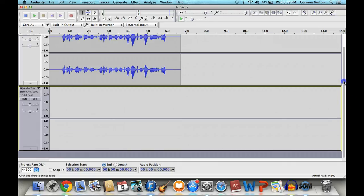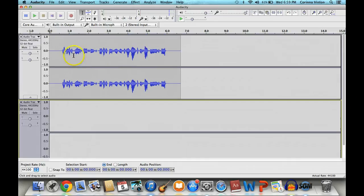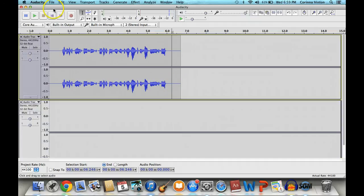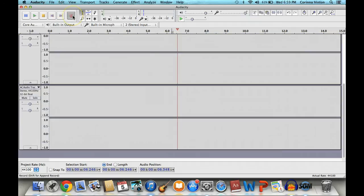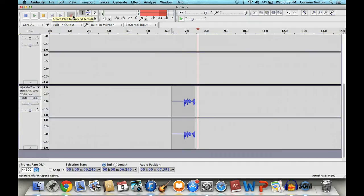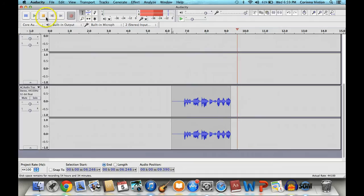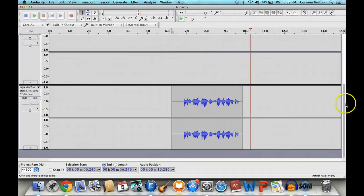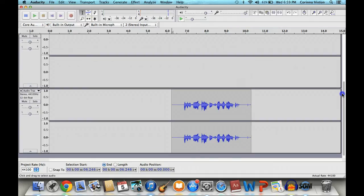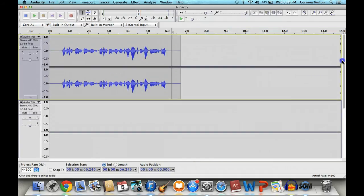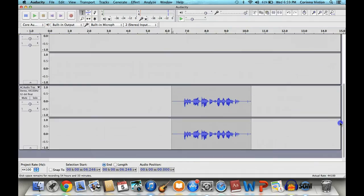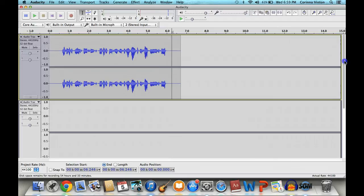As you can see, Audacity will start recording wherever you have your cursor. So let's say I want to start where I left off. I put my cursor there. I hit Record, and now it's going to start right where I left off. So you see, you don't have to worry too much about editing because it's very simple.